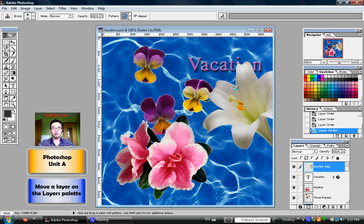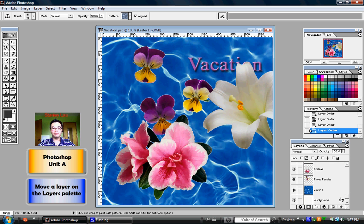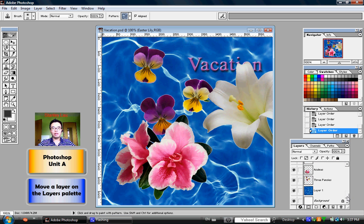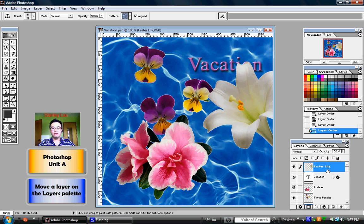The different layers in the layers palette tell you whether the layers are on top or on bottom. This list is showing you the order that the different layers are arranged. The Easter lily layer is above the vacation layer. The vacation layer is above the azaleas. The azaleas are above the three pansies. The pansies are above layer one, and layer one is above the background.